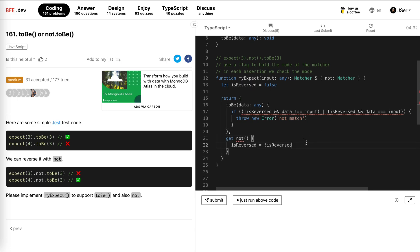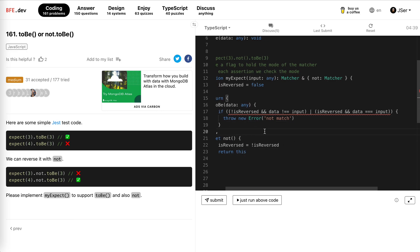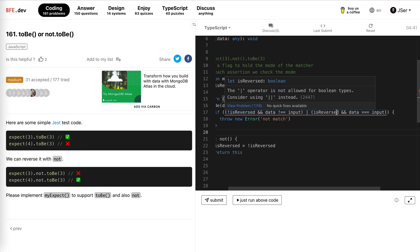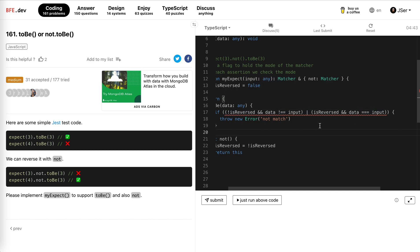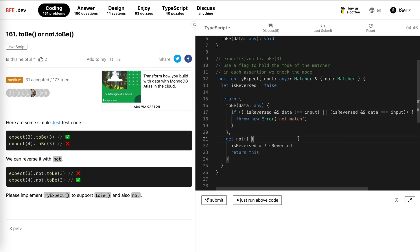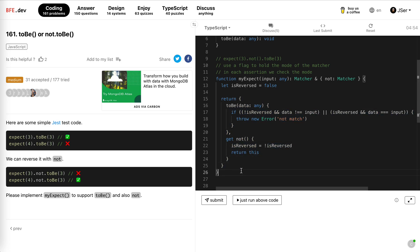And then once we get it, we just return itself. What's the problem here? Is not allowed for boolean types, oh yeah, this one. Great, for our case actually, we could continue, because we return the matter itself, we could continue it's not not, right? Yeah, let's see.